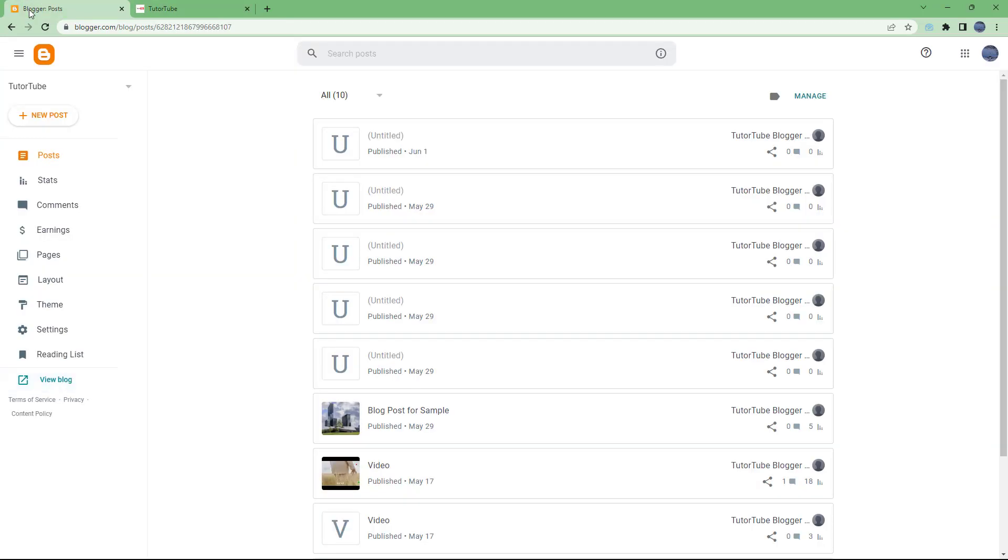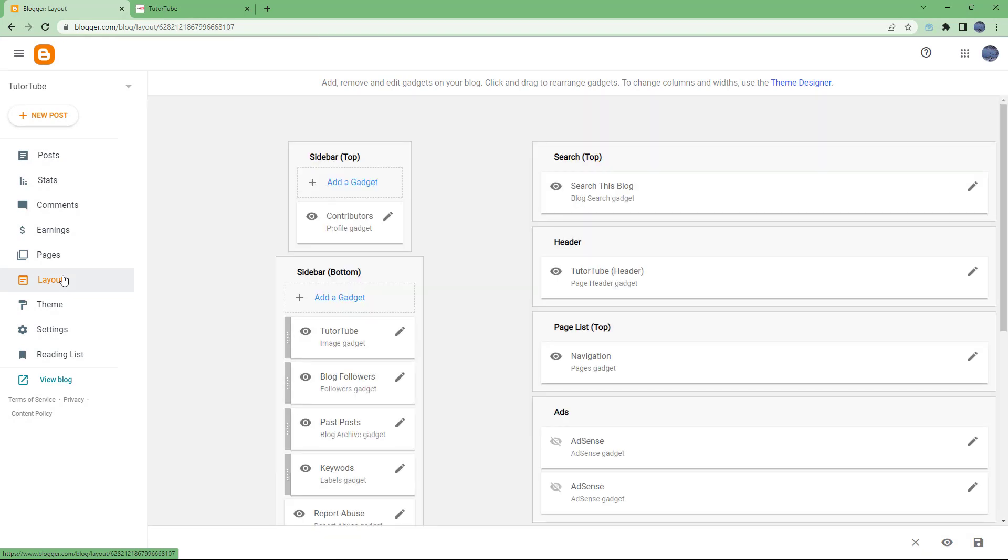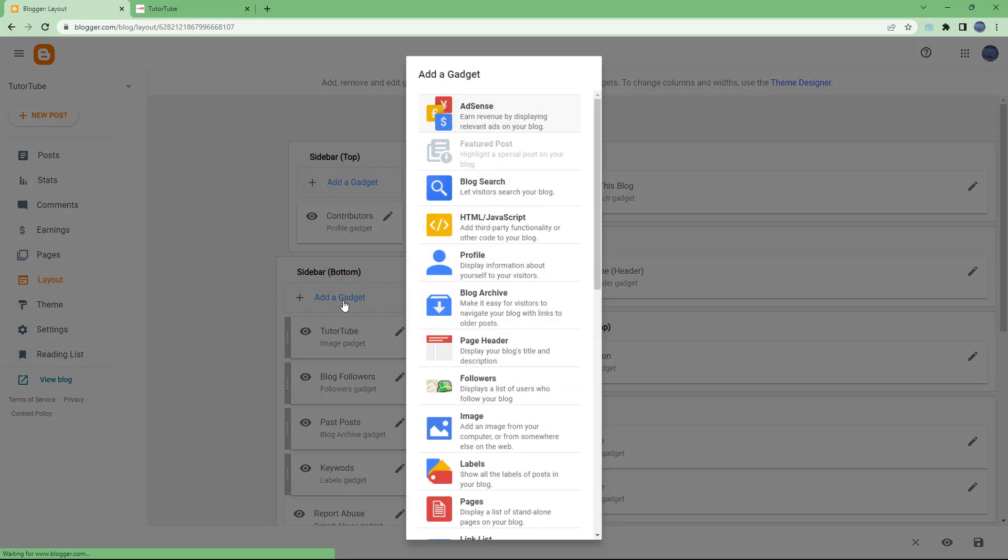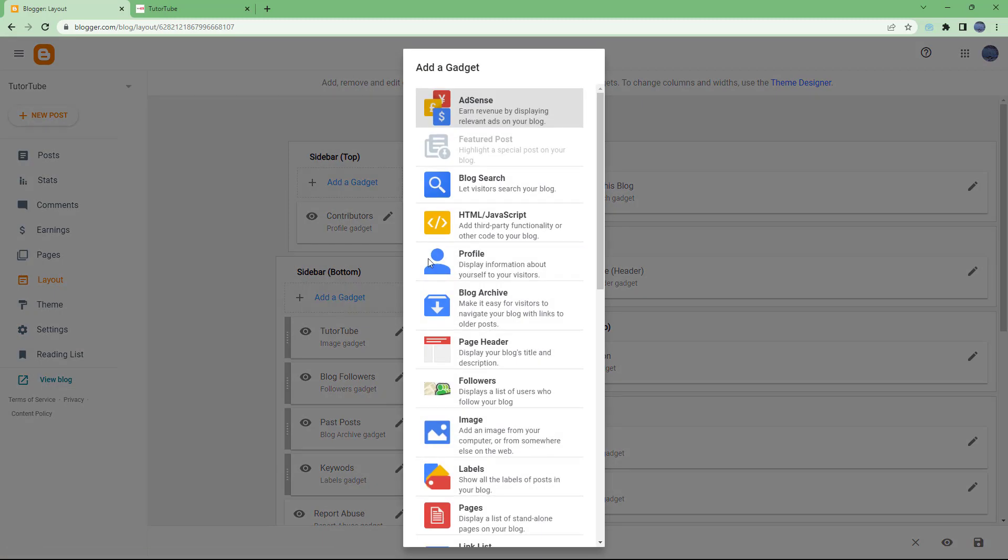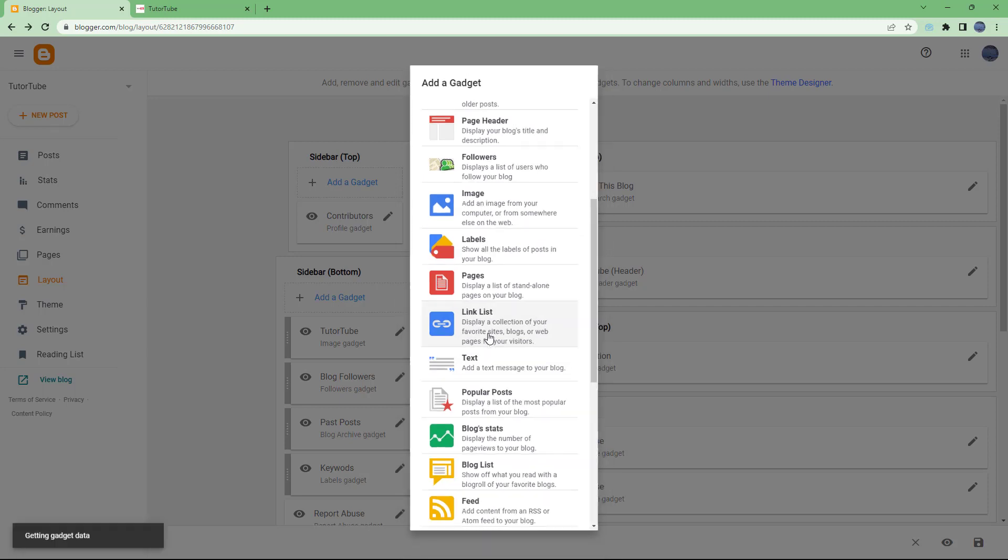For example, I'm going to go to my dashboard to add in a link list. I'm going to go to the layout section, and then over here on the sidebar bottom, let me add in a gadget and the gadget will be a link list.